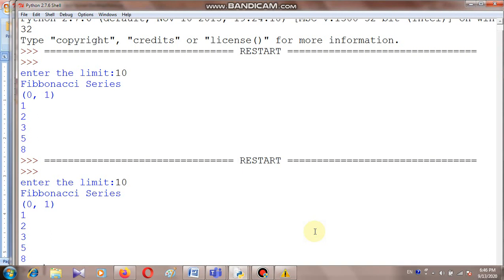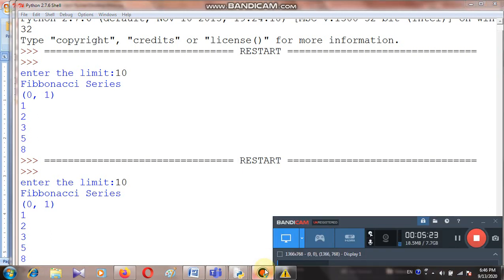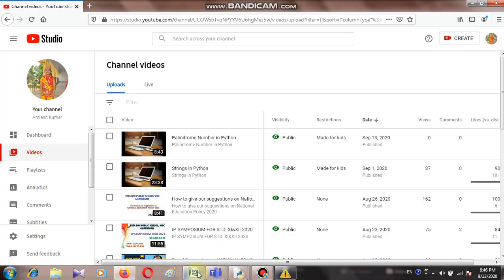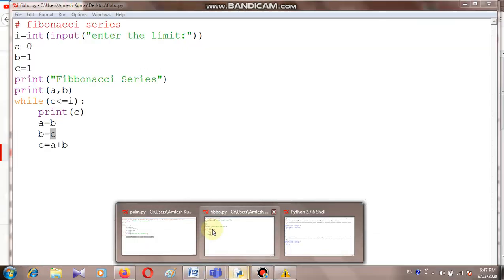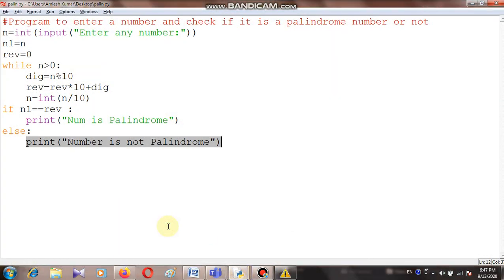Just once try to execute this and if you face any problem you can ask. Now the next program I am going to discuss is the reverse number. In the previous video I discussed the palindrome number. So how we will check if a number is palindrome or not — first we need to reverse the number. So in this program we need to do that.